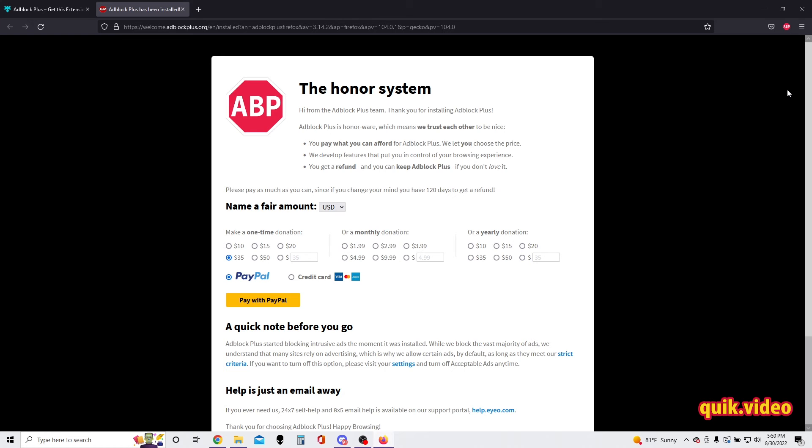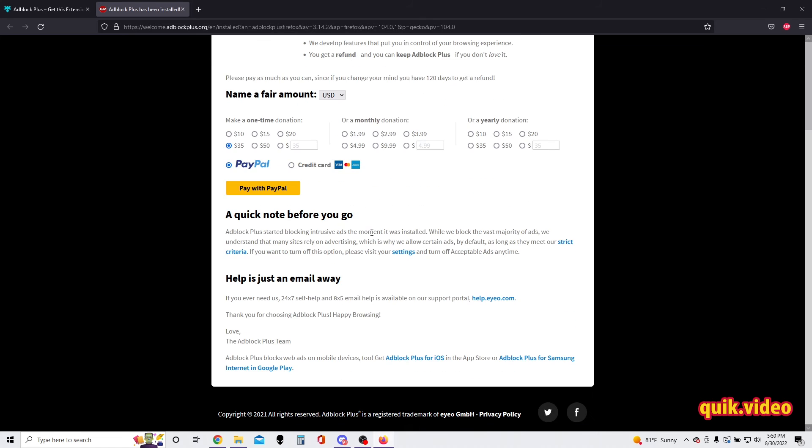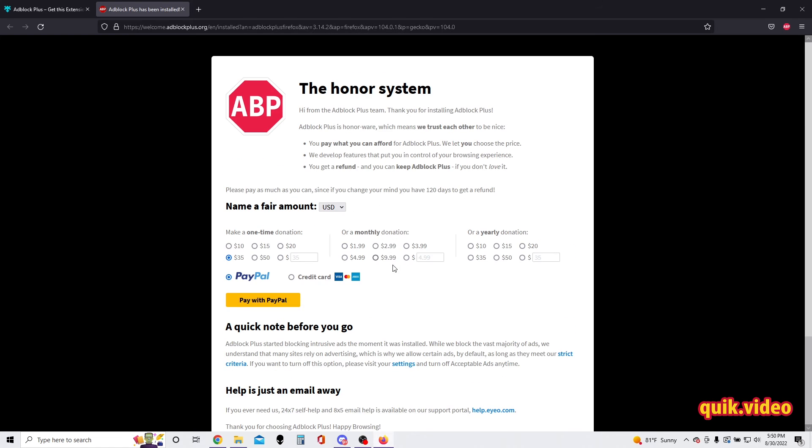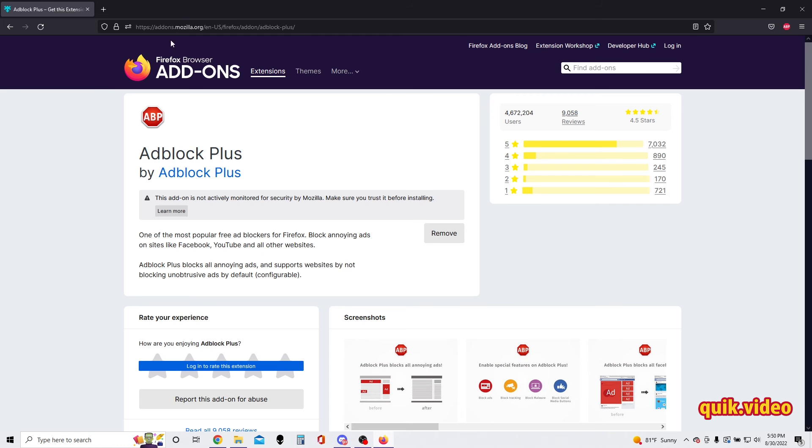Adblock Plus on my Firefox. If you'd like, you can donate to the Adblock team, but that's all up to you. There's nothing more we need to do because we now have Adblock installed, and that is a quick video